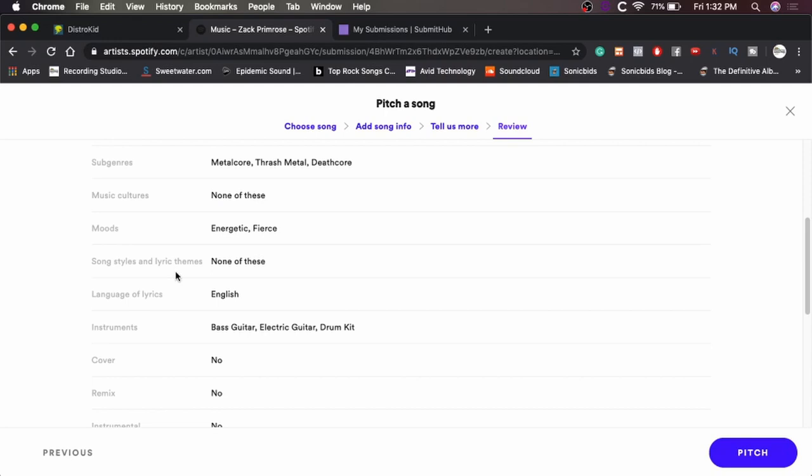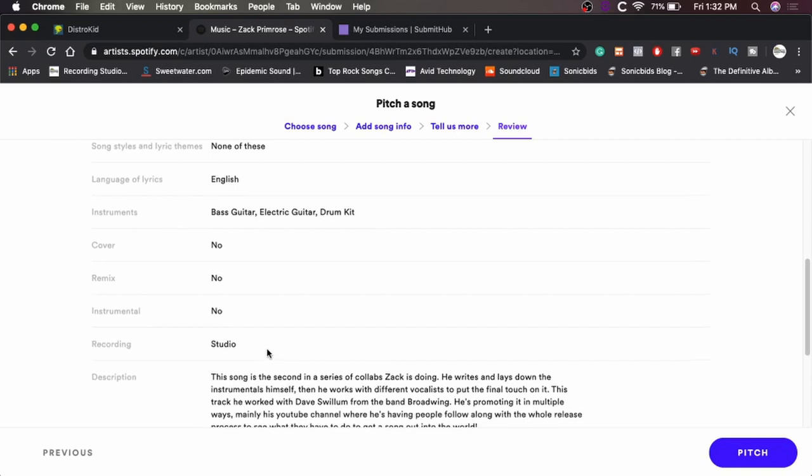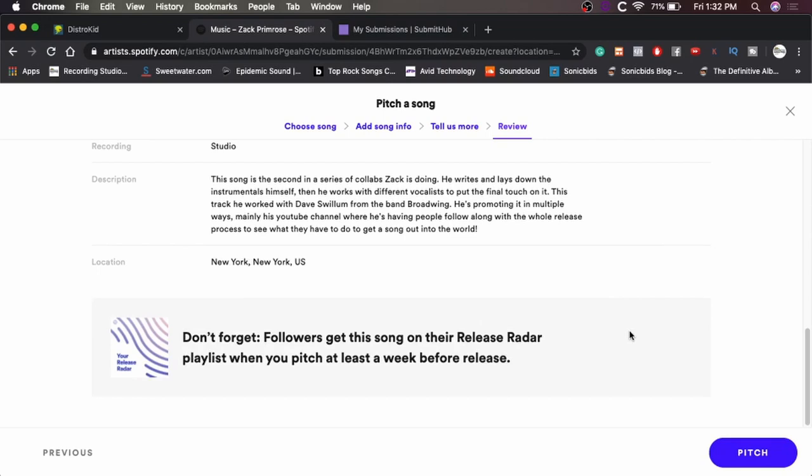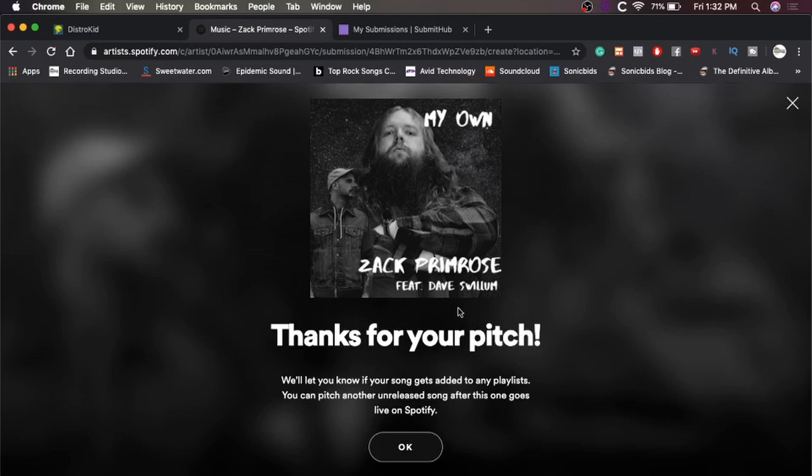So song styles, none of these. Language of lyrics, English, instruments, bass guitar, electric guitar, drum kit. And it didn't give vocals as an option. It's not a cover. It's not a remix. It's not an instrumental. And it was recorded in the studio. The description, which we just read. Location, New York. And yeah. So there you go. It's all submitted.